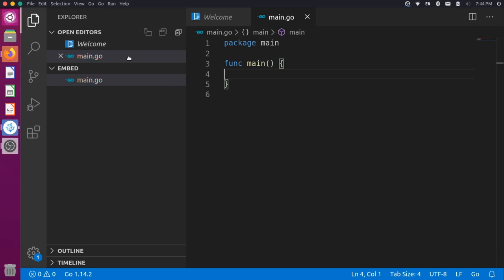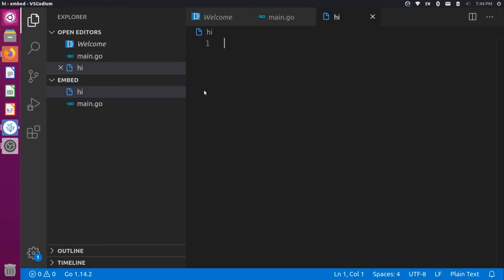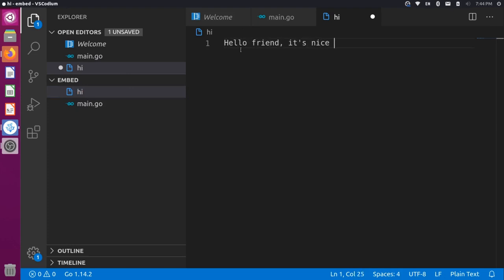Now let's imagine we have a file here that's not a Go file that we want to read into our project and print out. I'll create a new file called hi. In hi, we'll have some text: "Hello, friend, it's nice to meet you." I'll save this with Control-S.